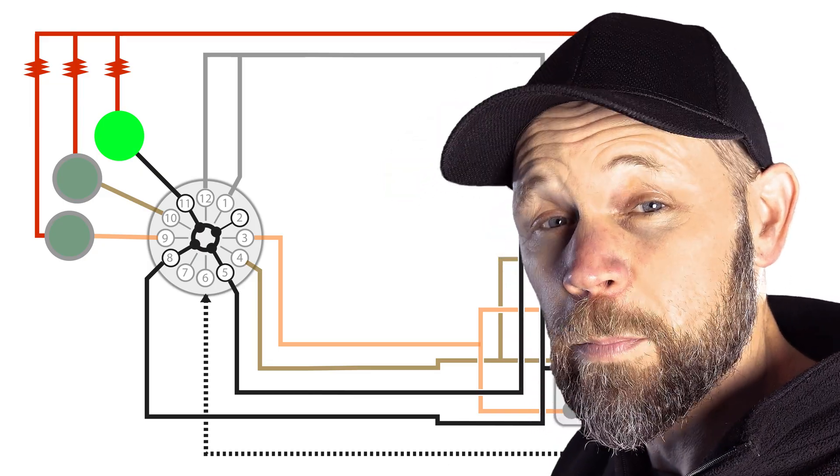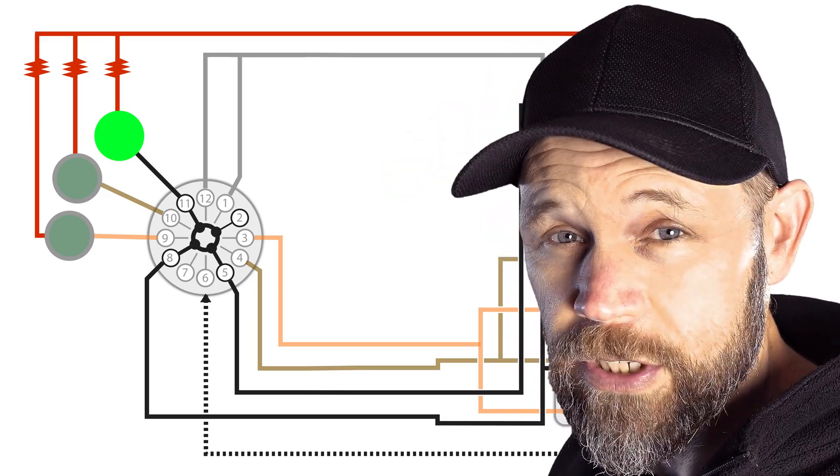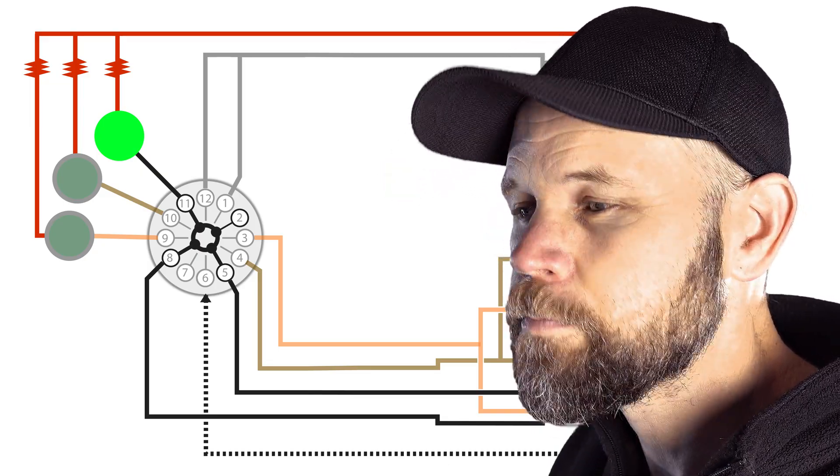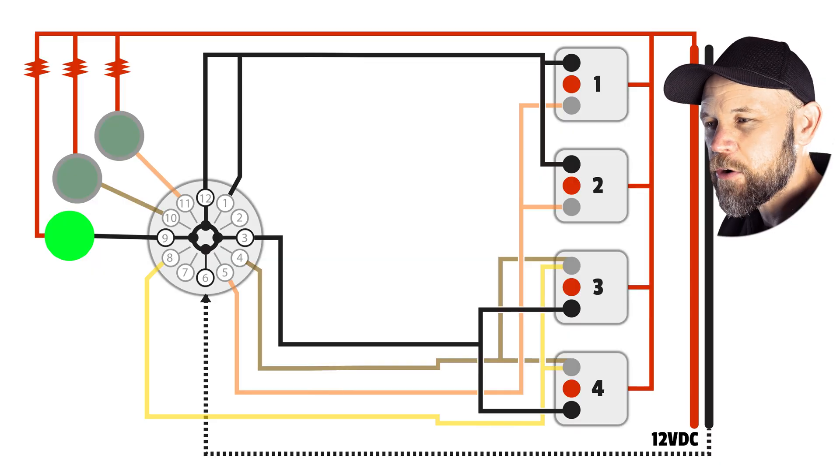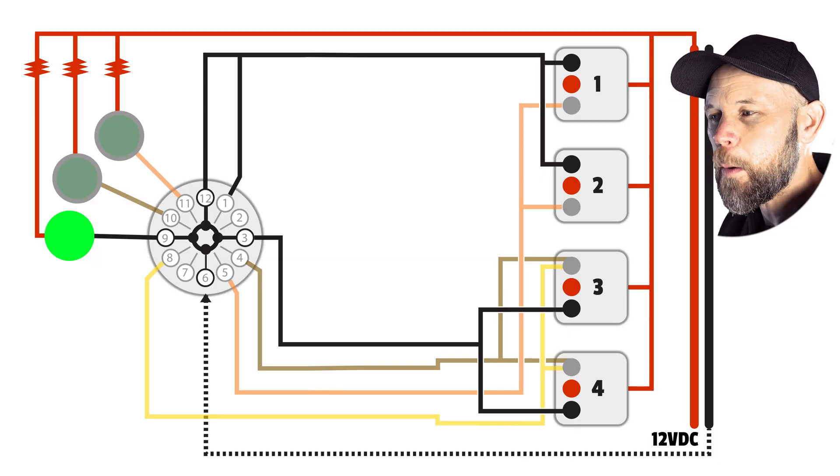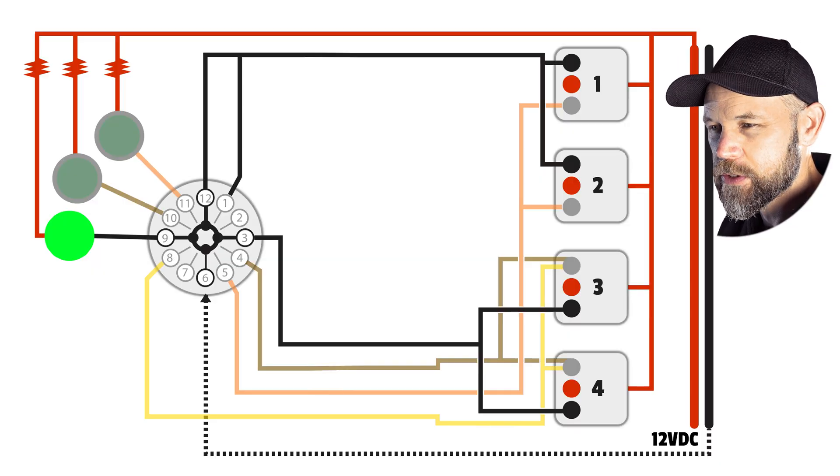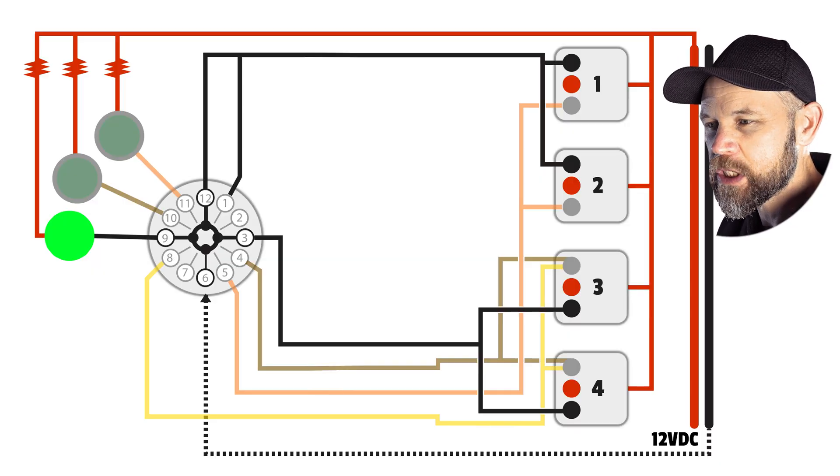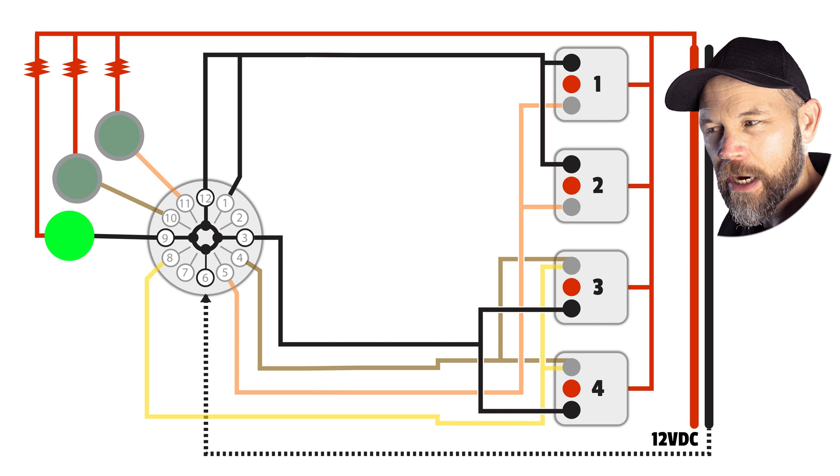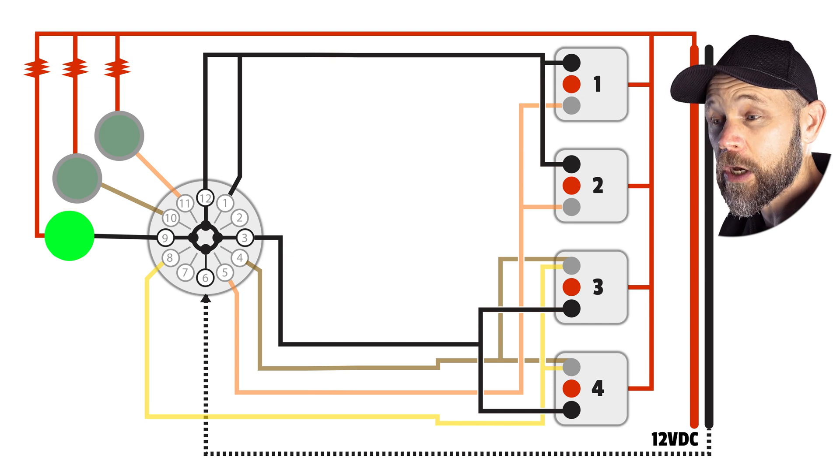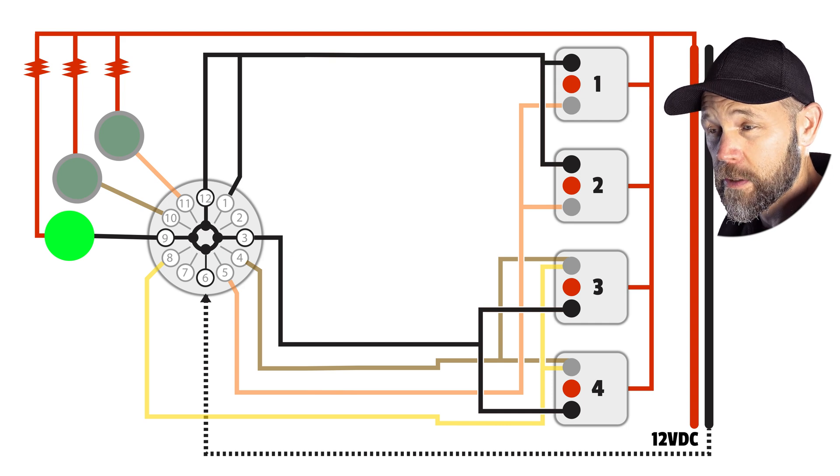Switching down to the bottom position through the centre. Now number three and number twelve carry the current, powering the opposite pair of motors. Each switch position needs to be clean. No current leaks and no cross logic.